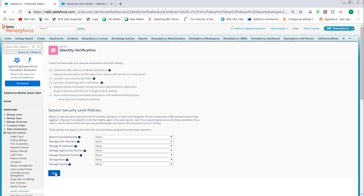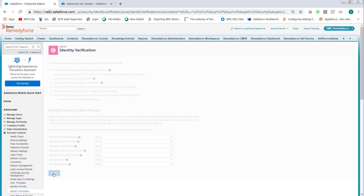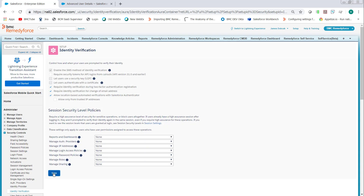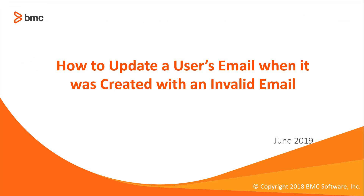Then go in and change the user's email address so they get the link. They'll be able to click the link and change the email address. Then the admin comes back and enables 'require identity verification for change of email address.' This concludes how to update a user's email address when it was created with an invalid email.